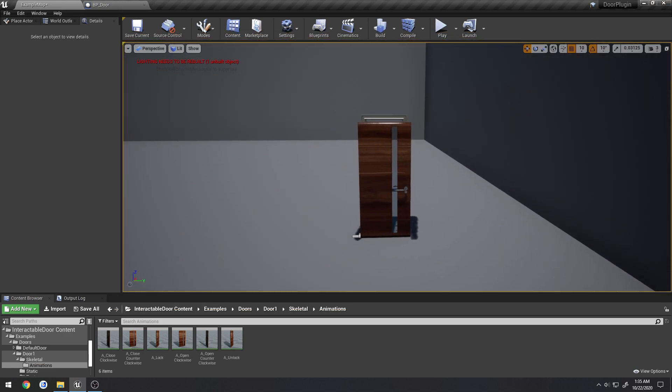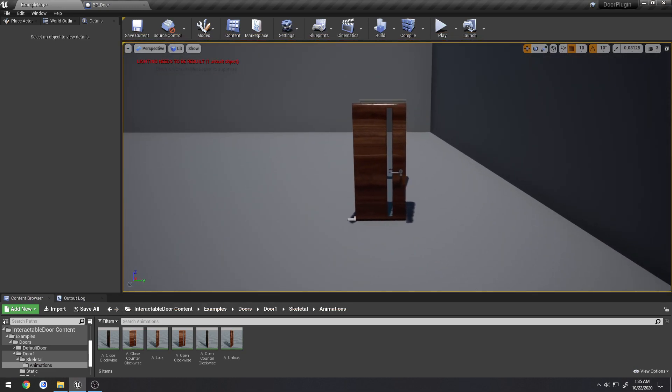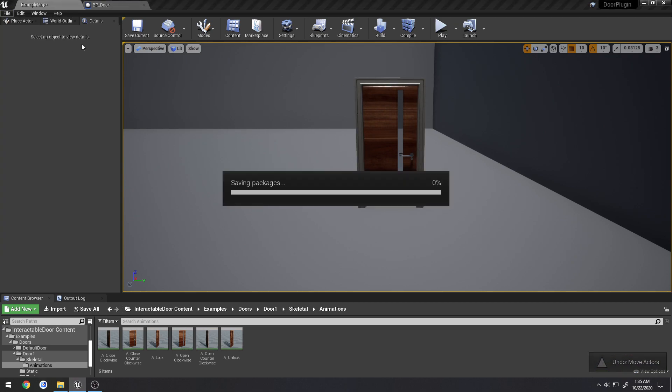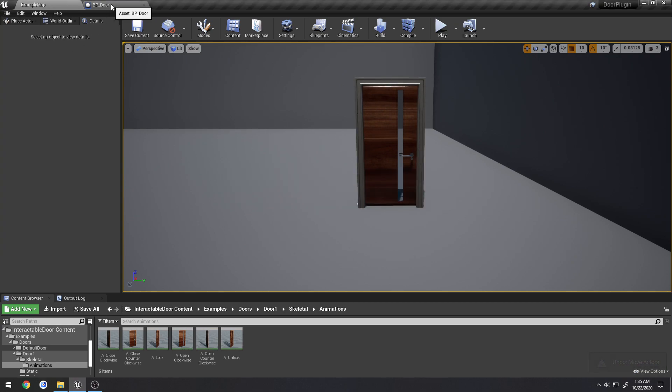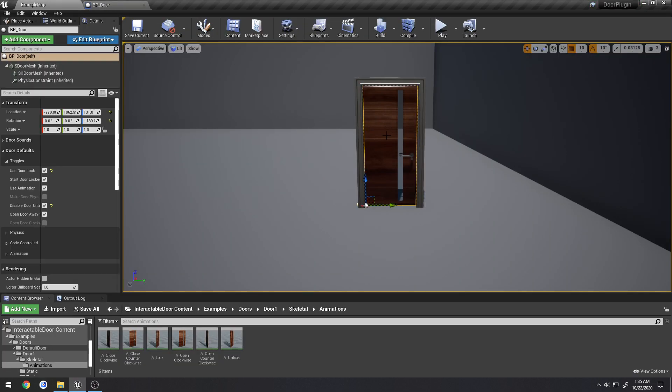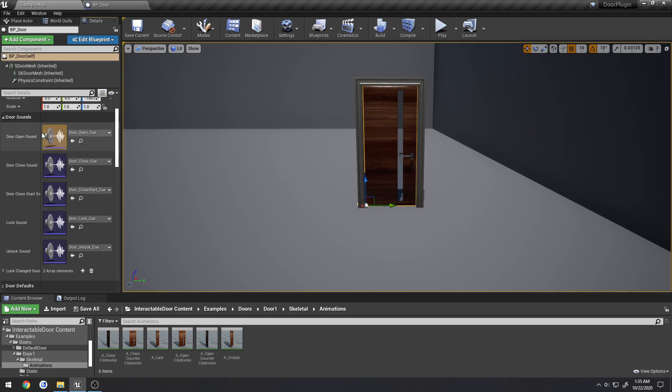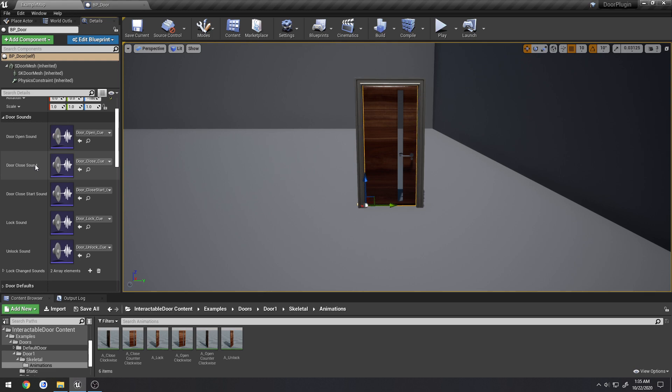So now on to actually setting this up. Let's click on our door out here. We have a new category called door sounds. This contains sounds for opening, closing, and the starting of the close when the door begins to close. You could have a sound for something like the door sliding on a rug or carpet, for example, kind of like how I do because that's how I recorded these.